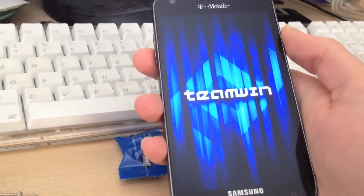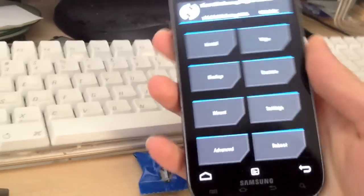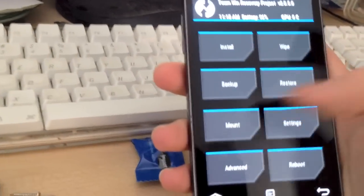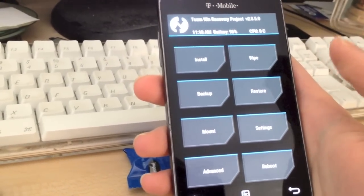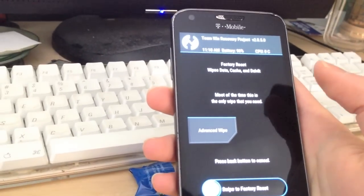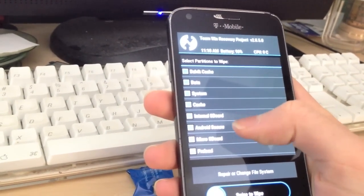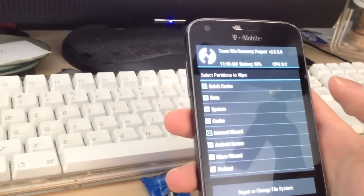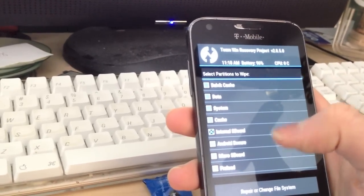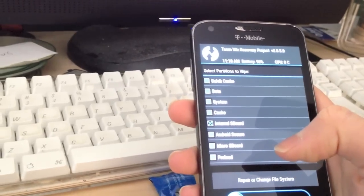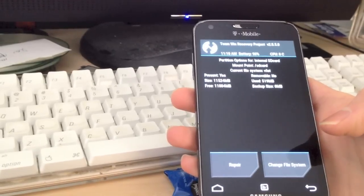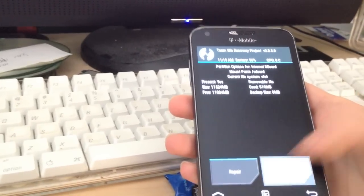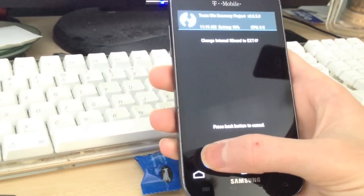As you can see your recovery mode now looks quite a bit different, and it actually is touch enabled at this point. So what you're going to want to do is go to wipe, you're going to want to go to advanced wipe, select internal SD card, and select repair or change file system, and then select change file system, select EXT4, and swipe to change.